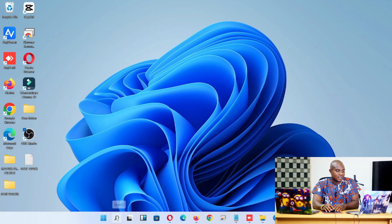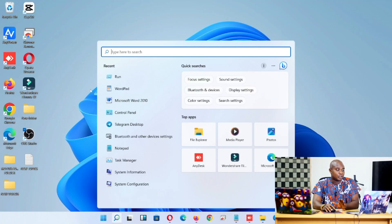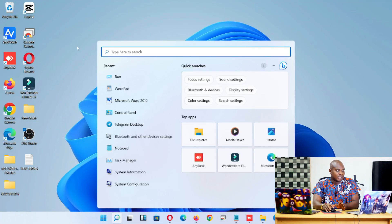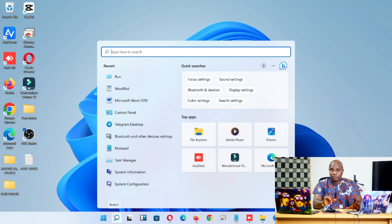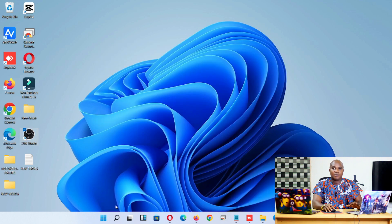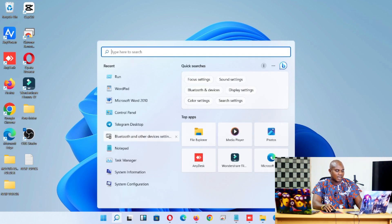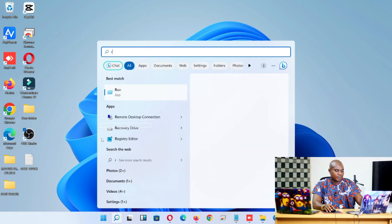We're going to use Google Chrome. I'll show you two steps: the first one uses a command, and the second one is quite simple — anybody can do it on Google Chrome.